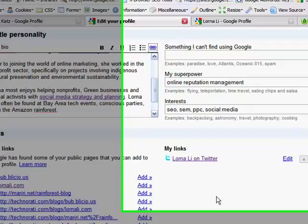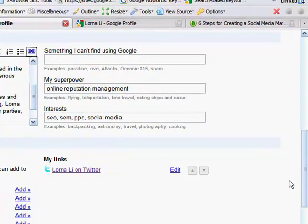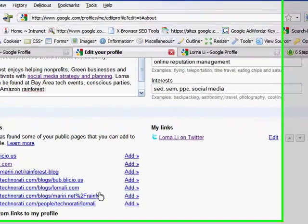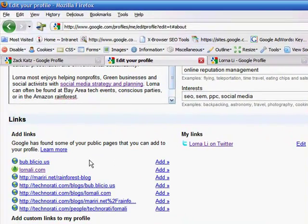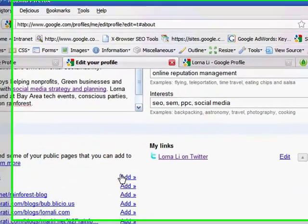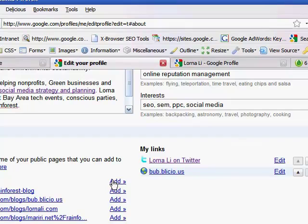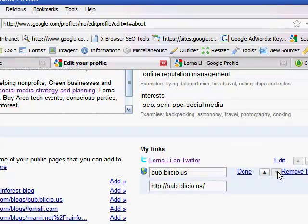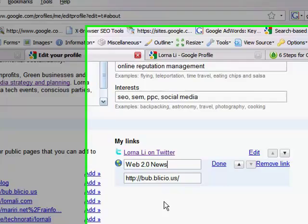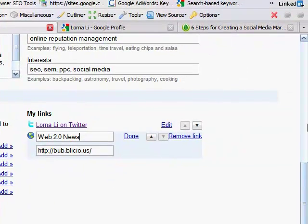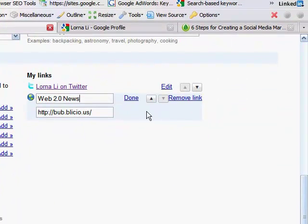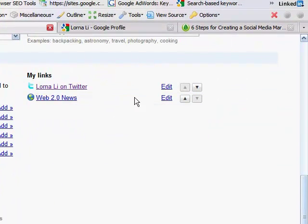Because Google is so smart, it has found all the other websites that it thinks is associated to me. So Bubblicious is a tech blog that I used to blog for on Web 2.0 applications. So I'm going to go ahead and add that. And here you can also edit the anchor text of the hyperlink. So instead of Bubblicious, I'm going to add Web 2.0 news, click Done.